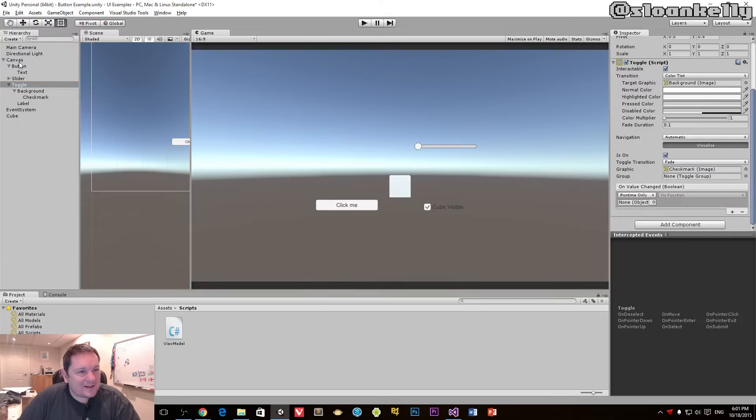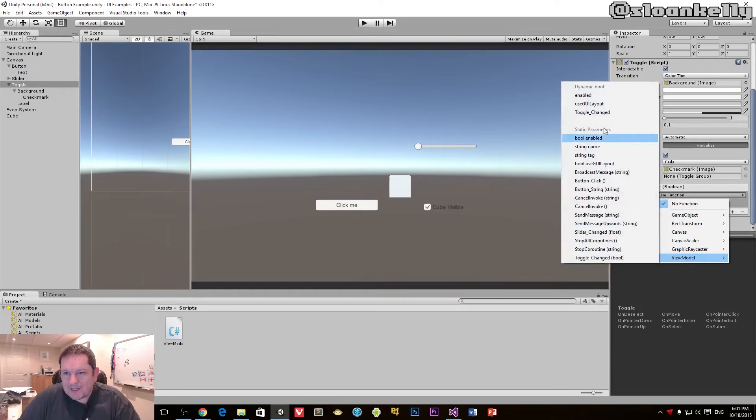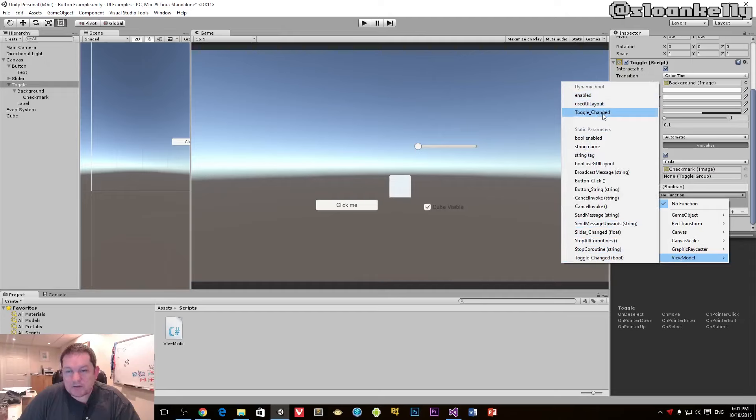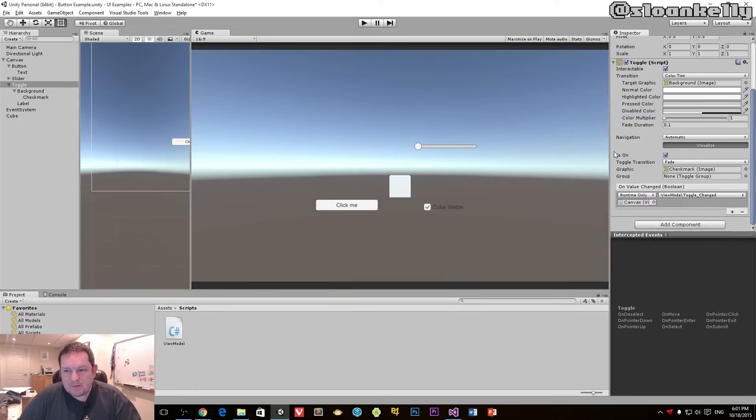Well, it turns out you have to wire up your event handler. Drag our canvas over to our object, choose view model, and you want to use the dynamic one because the dynamic one will get the value from the visual control rather than you typing in the value.